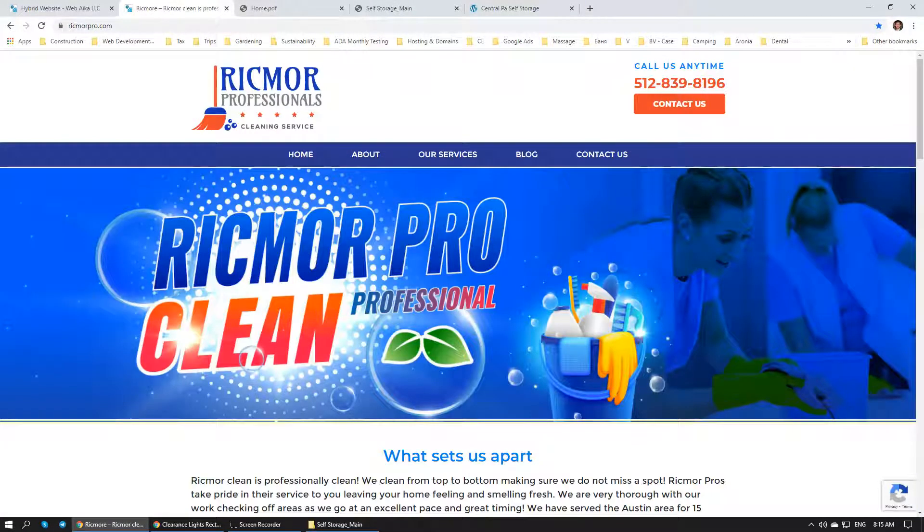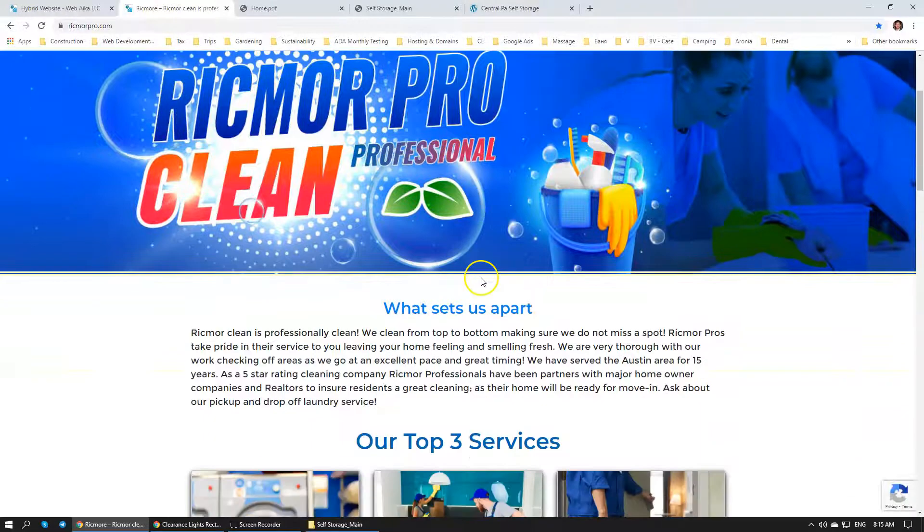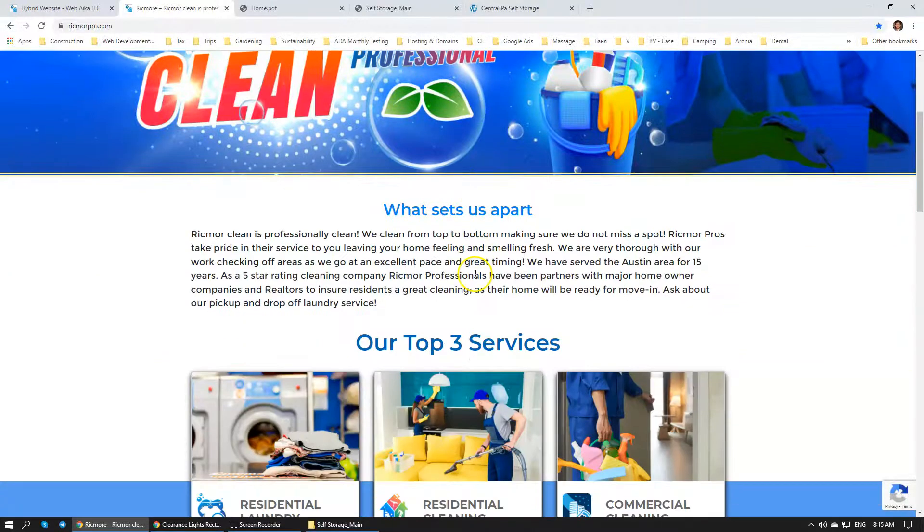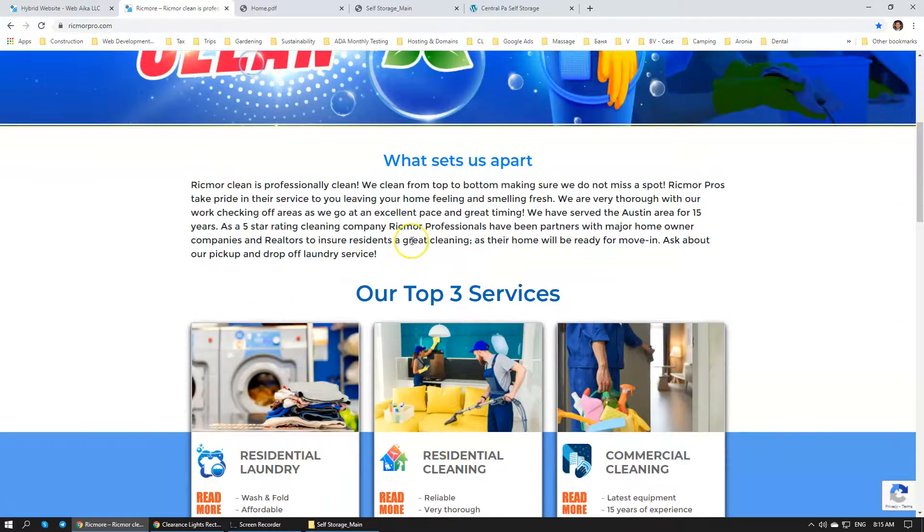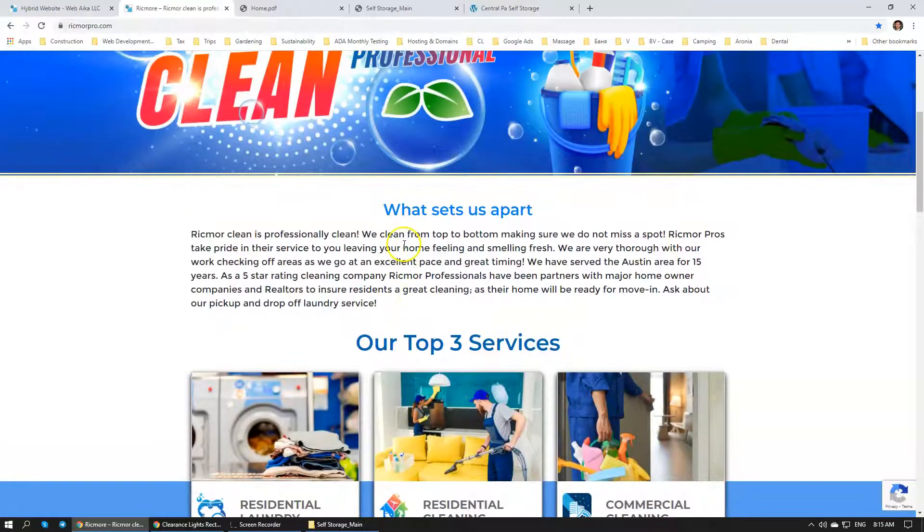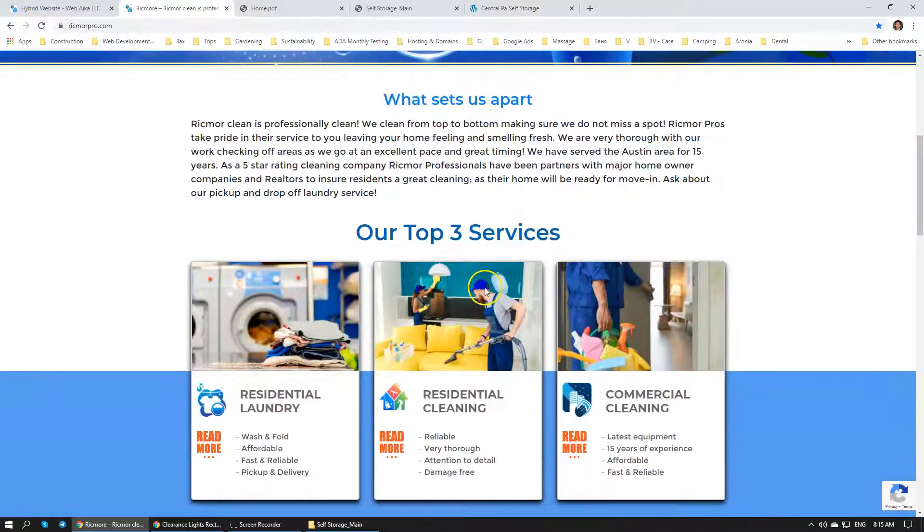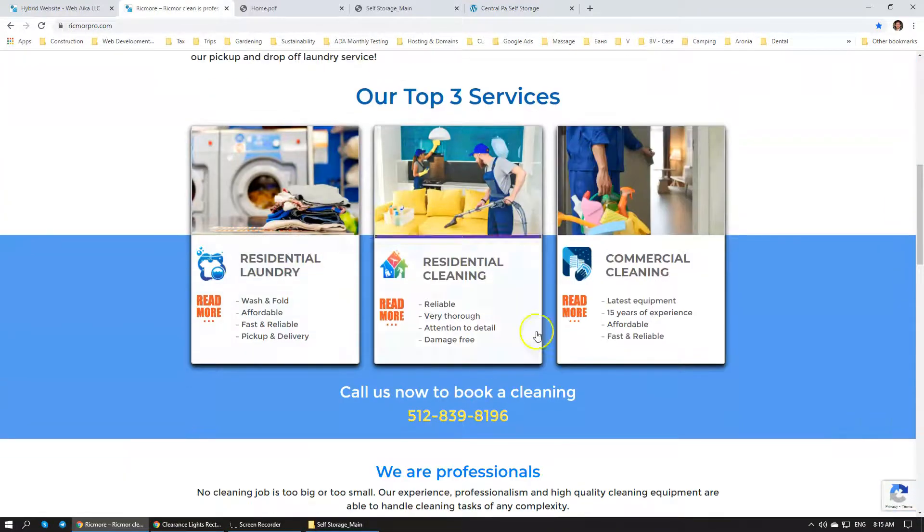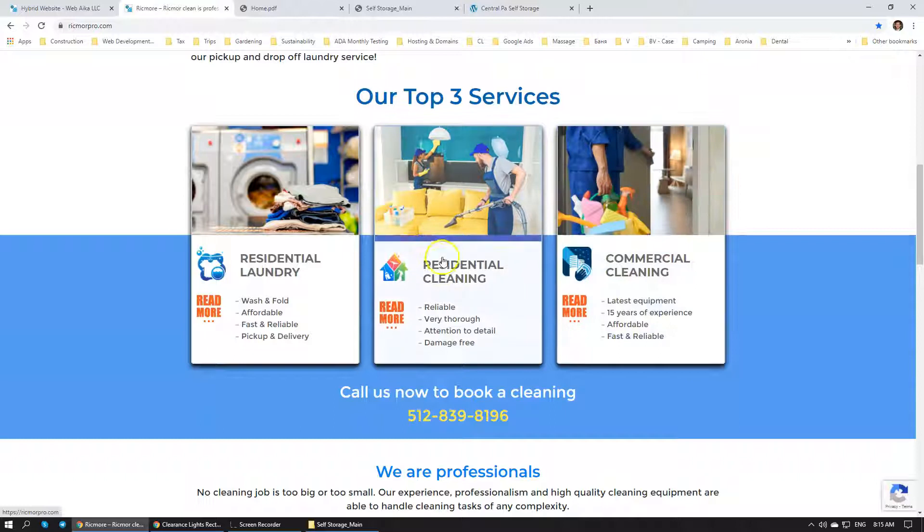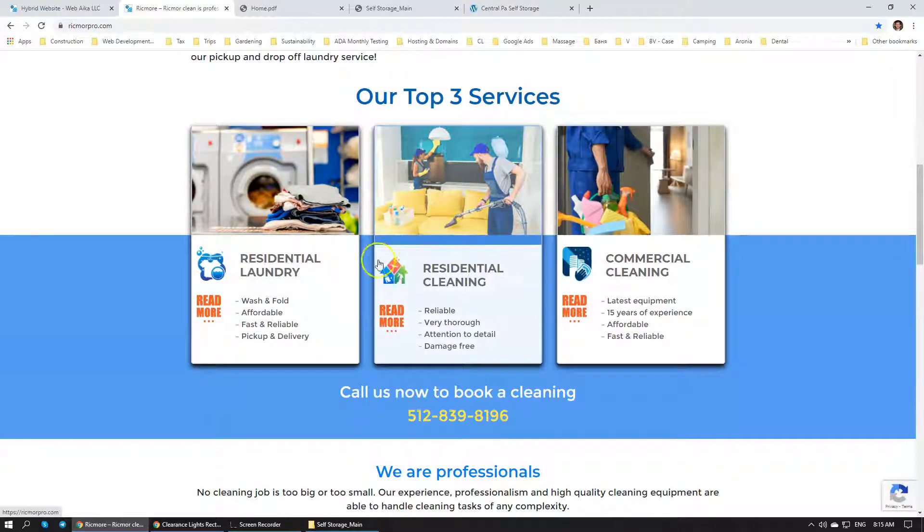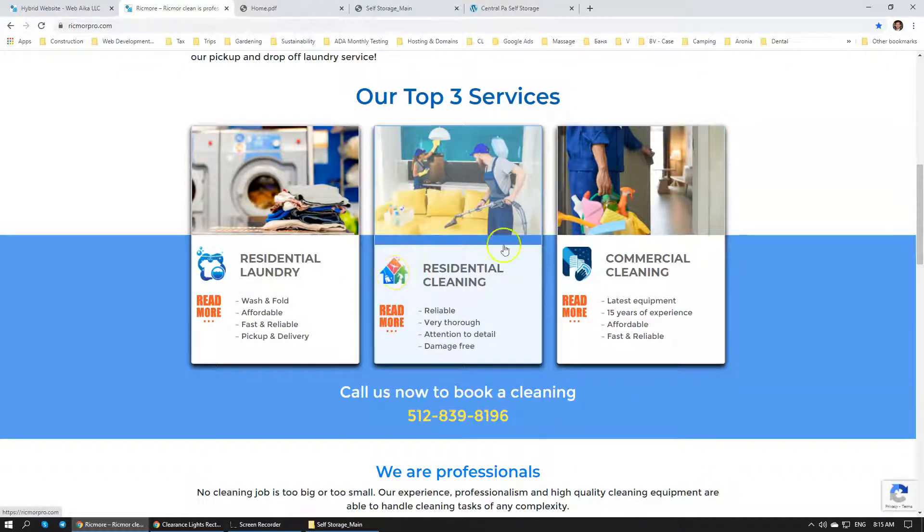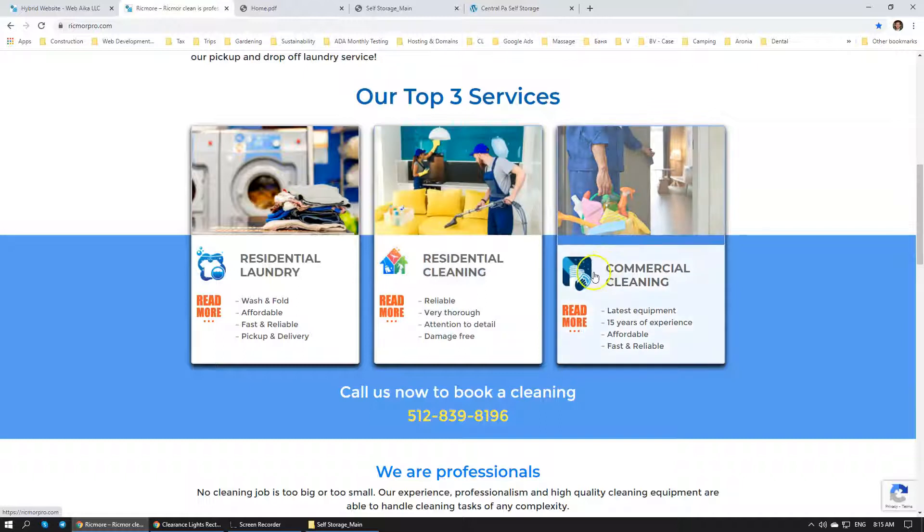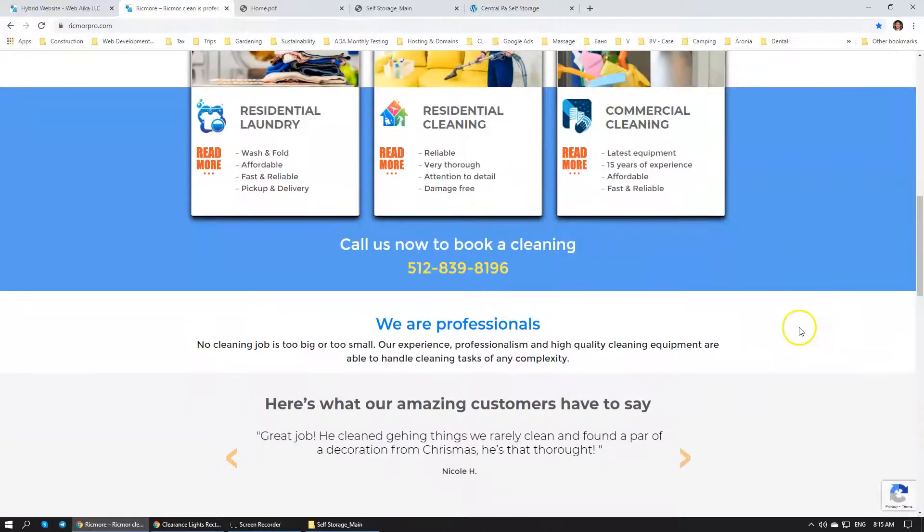This is the exact same wireframe that we talked about. You can see that there's an about us section. There is a block over here of three services. You can see that we have added custom items that are specific to this company.